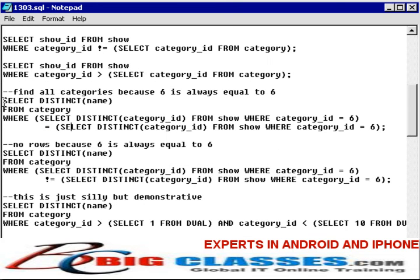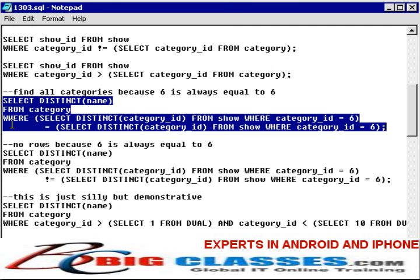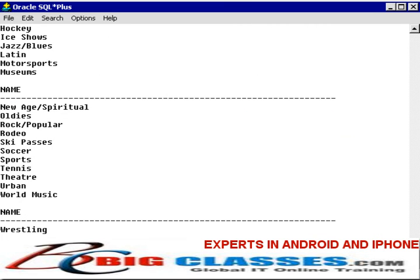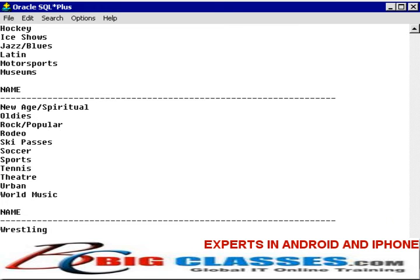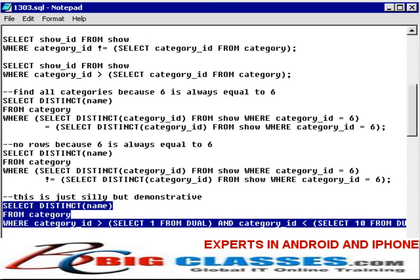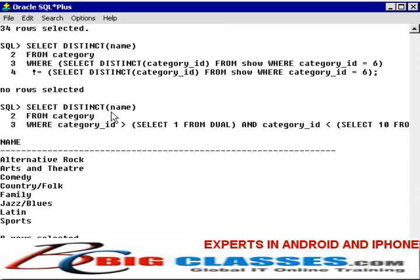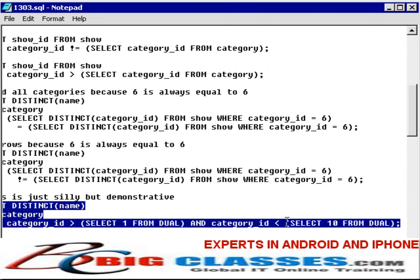Let's get a little silly and show subqueries on both sides of the equality sign. This query selects a unique name from the category table where the distinct category ID on the left is equal to 6 and the one on the right is equal to 6 as well — so we're saying 6 equals 6. Using the anti join with not equals, we find absolutely nothing because there is no category that is not equal to its own category. Another example selects a unique category name where the category ID is greater than the minimum (1) and less than the maximum (10).